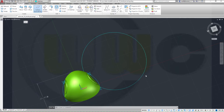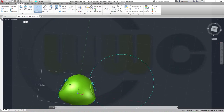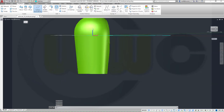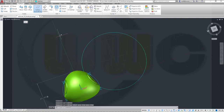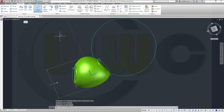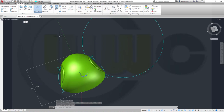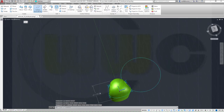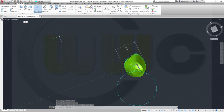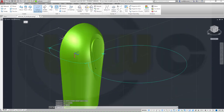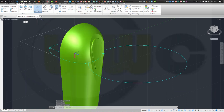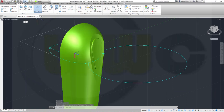I've just noticed that I forgot to do the sweep — the slot right there — and I want to do it before the mirror. So I will undo this and go back to before the mirror.